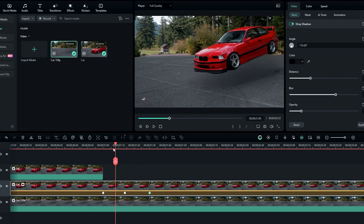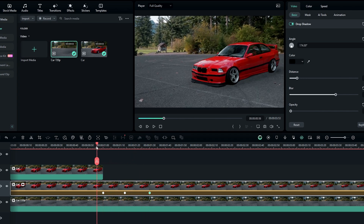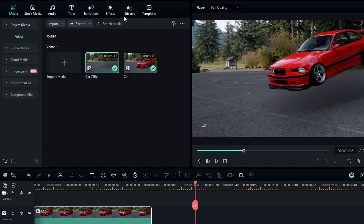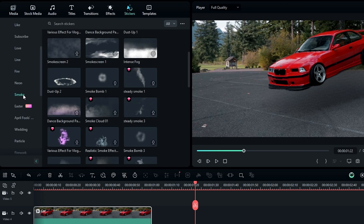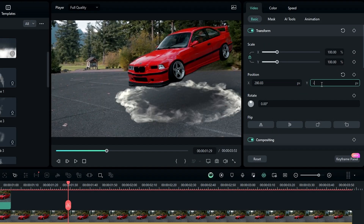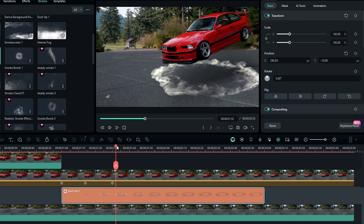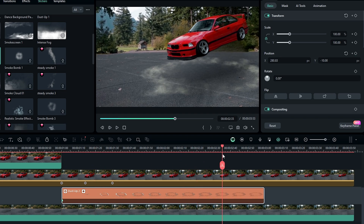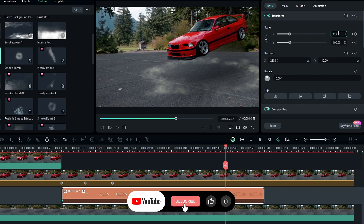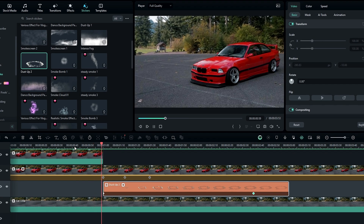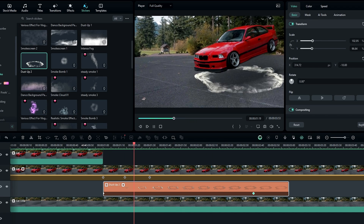Now it looks like this. Then I like to add a smoke effect. Go to the Stickers, select Smoke, then select this smoke effect and add it to the timeline. Then I adjust the position, and we need to track this effect — so I do it using keyframes. Now it's perfect.